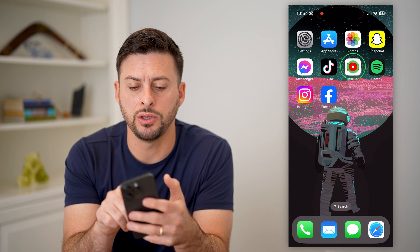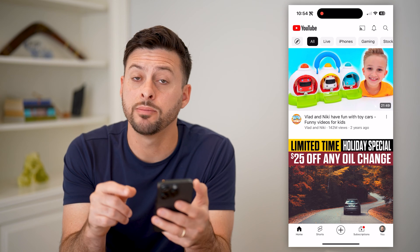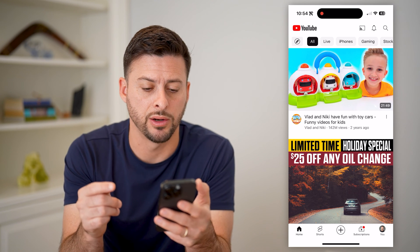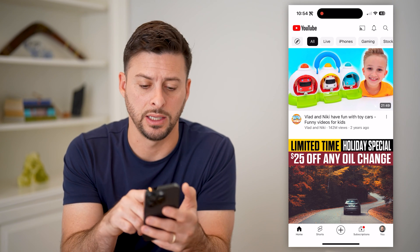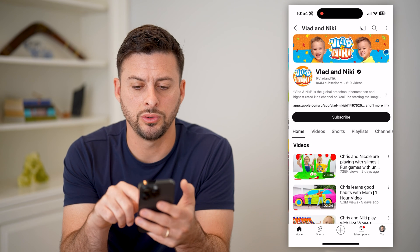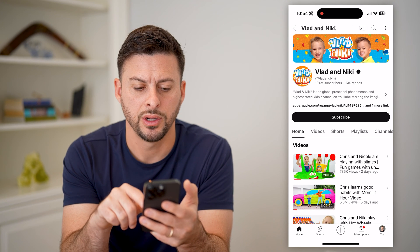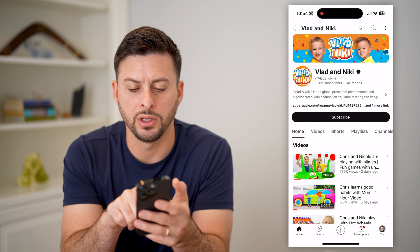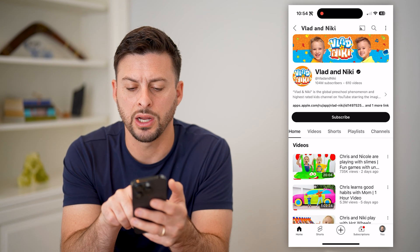So let's open up the YouTube app here, and I'm just going to navigate to a random channel, let's say Vlad and Nikki. Let's go to their specific channel, and you'll see Home, Videos, Shorts, Playlists, and Channels.